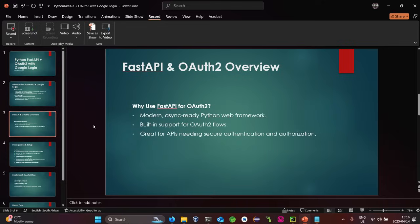FastAPI and OAuth 2 overview: why use FastAPI for OAuth 2? FastAPI is a modern asynchronous Python web framework that is easy to use and easy to integrate with other systems. It has great community support, built-in support for OAuth 2 flows, and is great for APIs needing secure authentication and authorization.